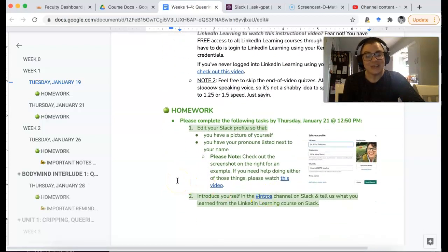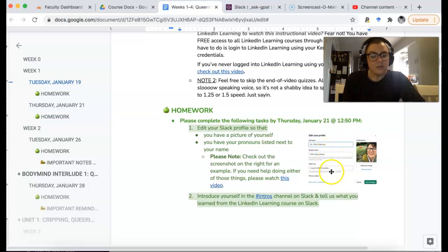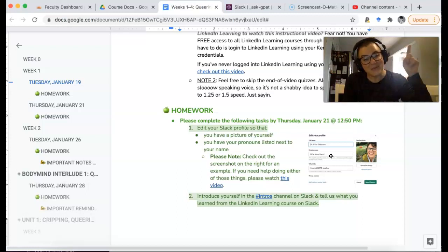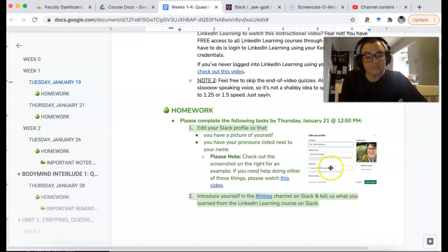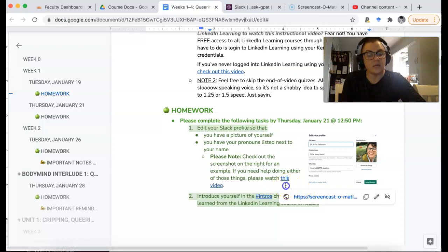It's super easy. You're going to edit your Slack profile so that you have a picture and your pronouns listed next to your name. On Slack my full name is Dr. G Pat Patterson, but my display name is G Pat, and then in parentheses I have 'they/them,' which are my pronouns — by the way, I'm non-binary. So there's that. If you need help, I created a minute-and-a-half video to show you how to edit your Slack profile, upload a picture, and change your display name.